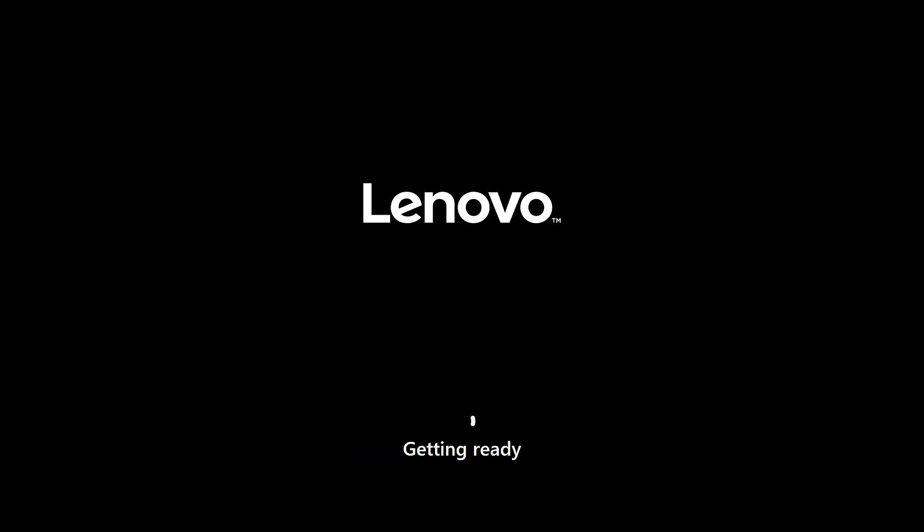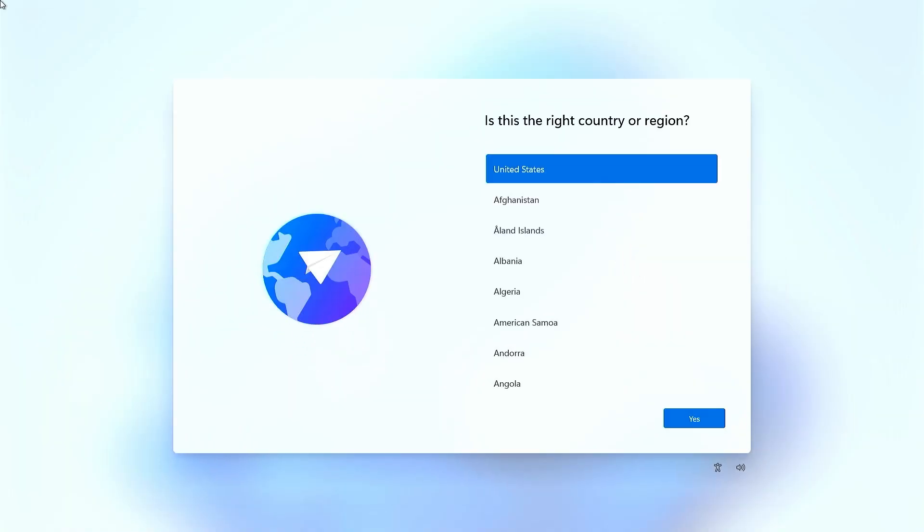Your PC will restart again automatically. Just wait here. Just set up your Windows for the first time.